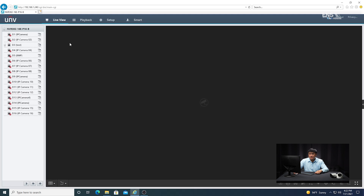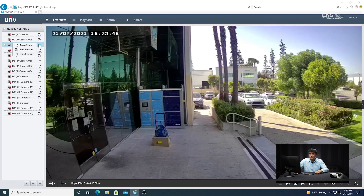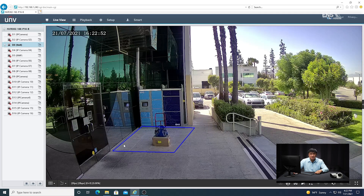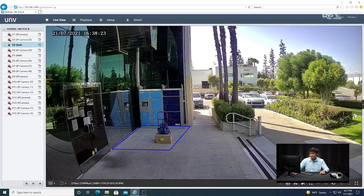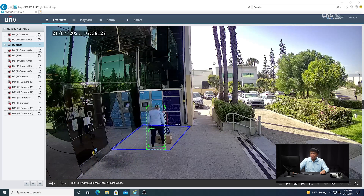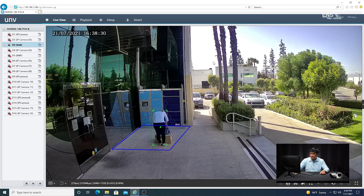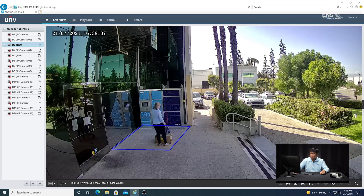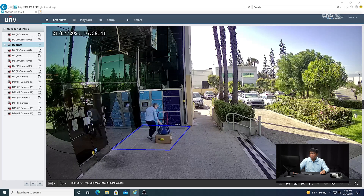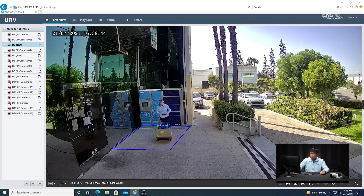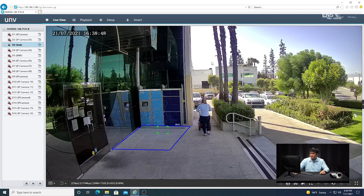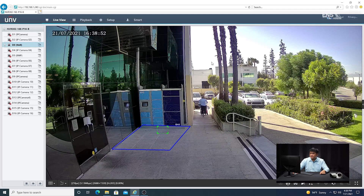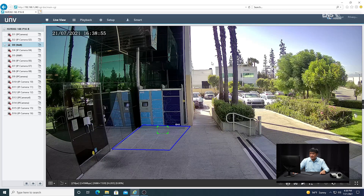Now I'm going to go ahead and go to live view mode again and verify I can see the analytics in mainstream. You can see the detection boxes around the object itself. We're going to go ahead and demonstrate this in action — she's slowly approaching the detection area, there's a green box around her and the object, and momentarily she's going to remove that object from the area. As you can see, that green box just turned red, meaning it detected the object is missing.